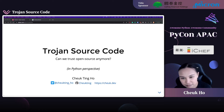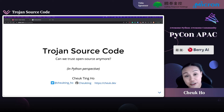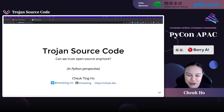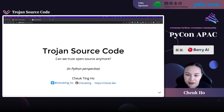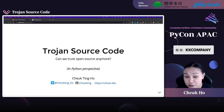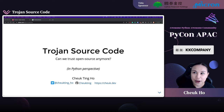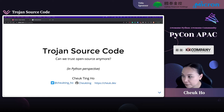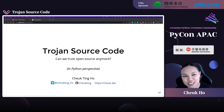Trojan Source Code does not only affect Python code, but I am a Python user, so I will talk about this from my own perspective. You can also find my contact details - my website and my Twitter - so feel free to connect with me if you want to discuss this in more detail.